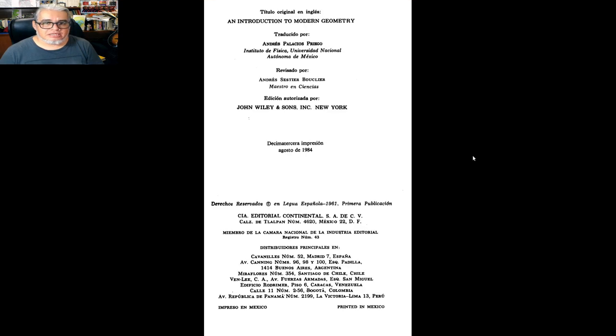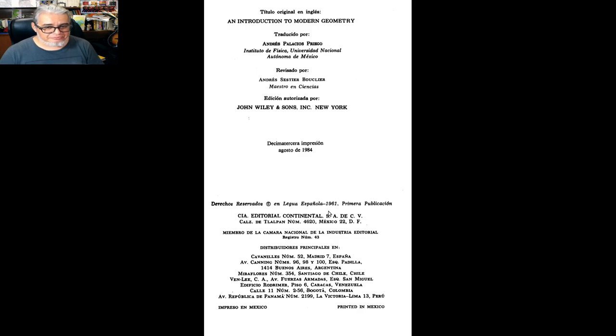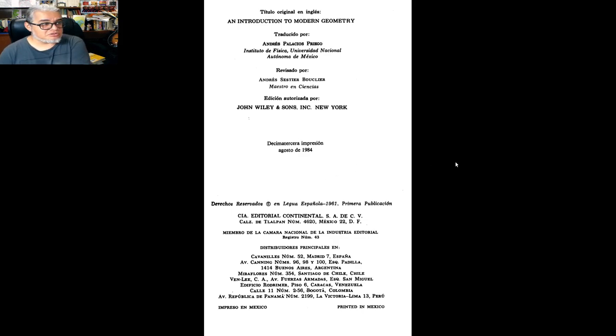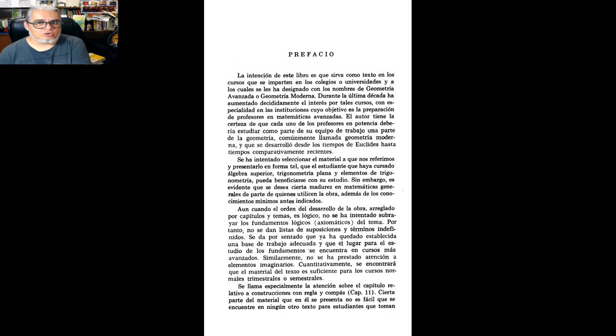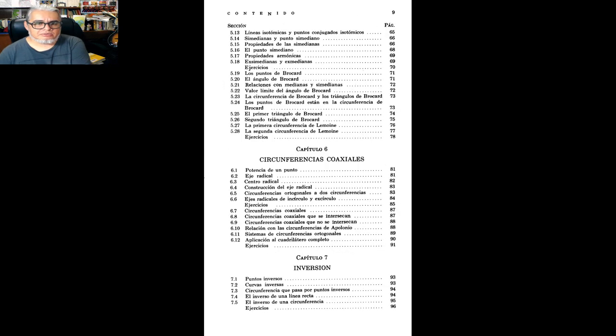Esta es, originalmente, es de 1961, la primera edición en español, y esta que les estoy mostrando, es la décima tercera impresión de 1984, que creo que fue la última que se hizo, o de las últimas que se hizo.